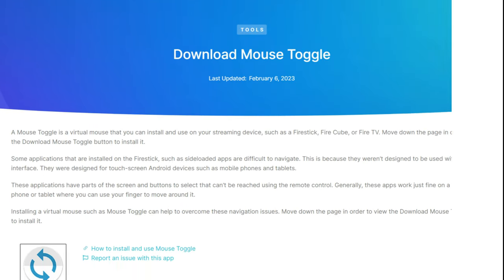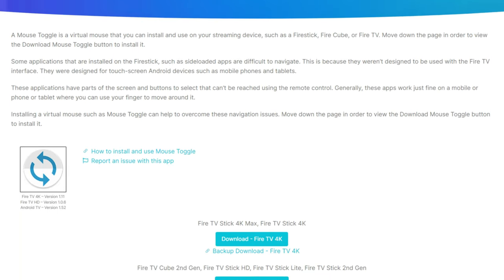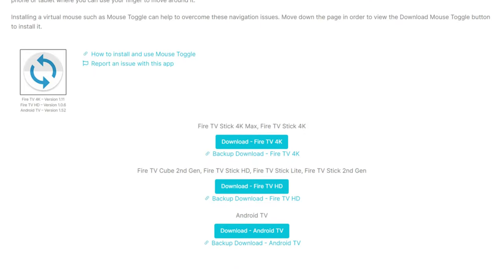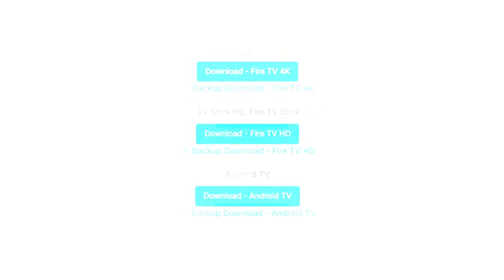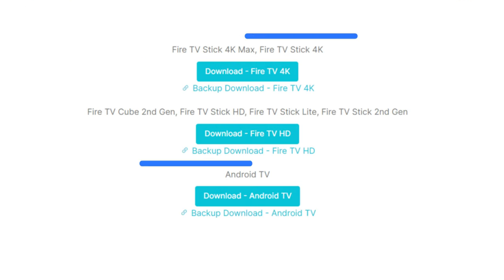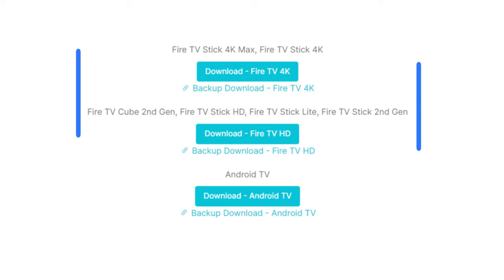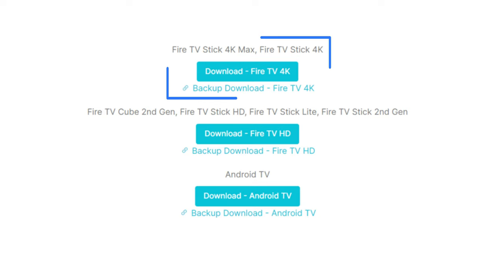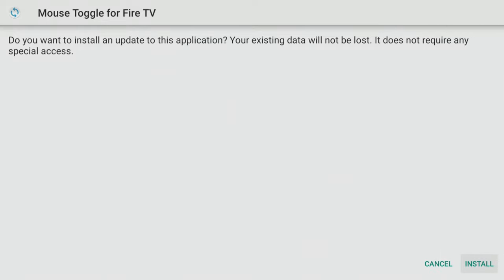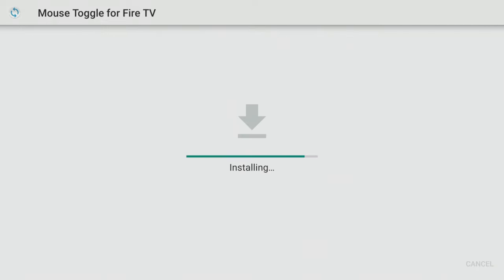Then tap down the list to find Mouse Toggle and select it. On the next screen, tap down until you see the blue Download buttons. Depending on your Firestick model, there are two different versions for Firestick users, so make sure you select the correct button for your Firestick. As I'm using the 4K Max in this example, I'll need to select the Fire TV 4K button. Then follow the on-screen prompt to install the app.